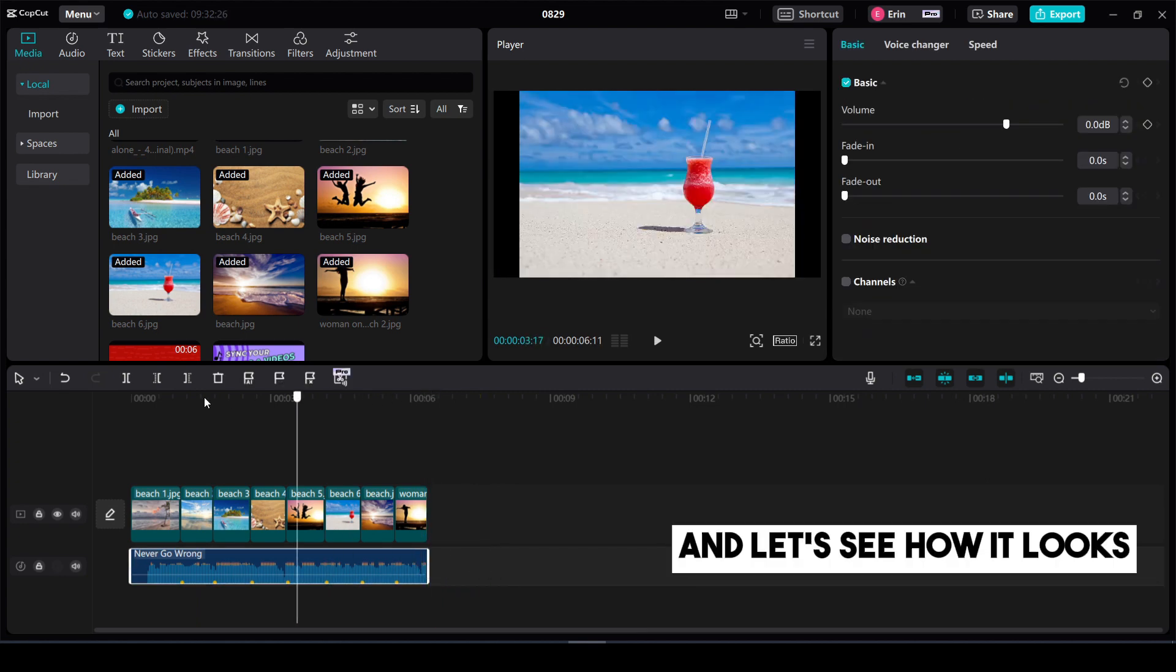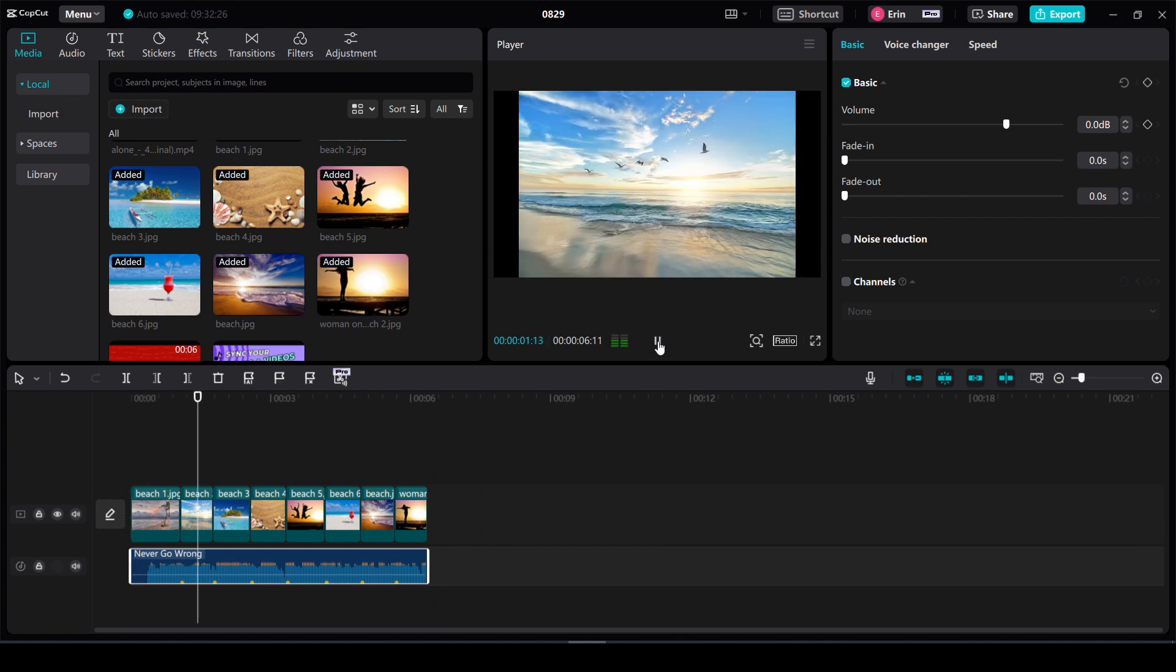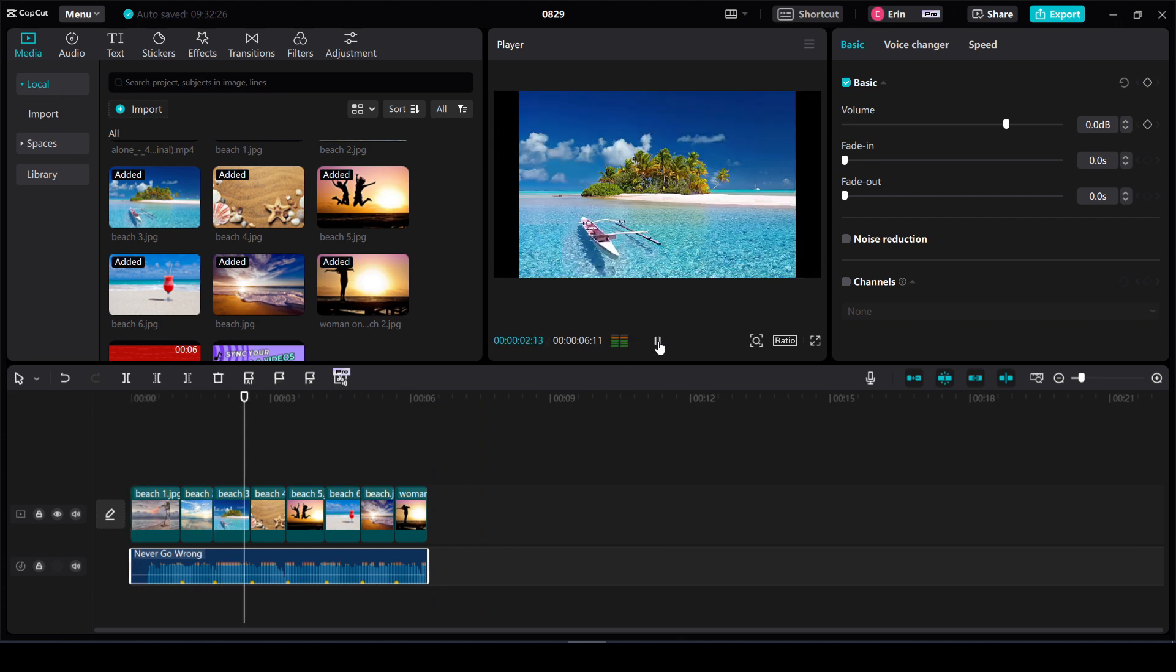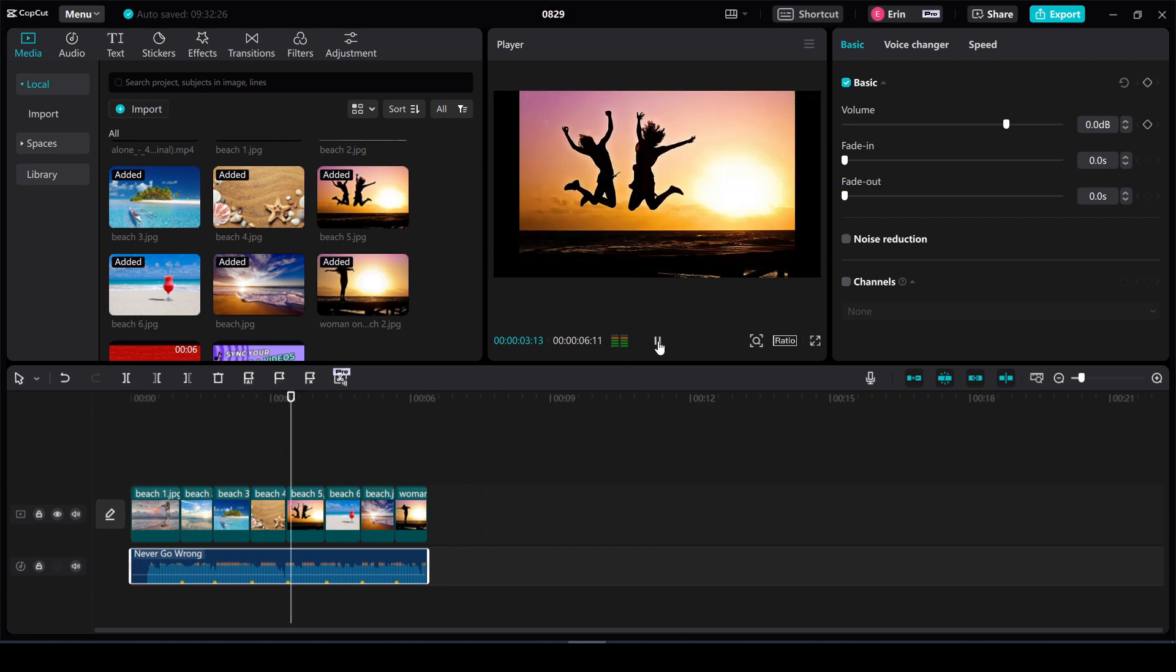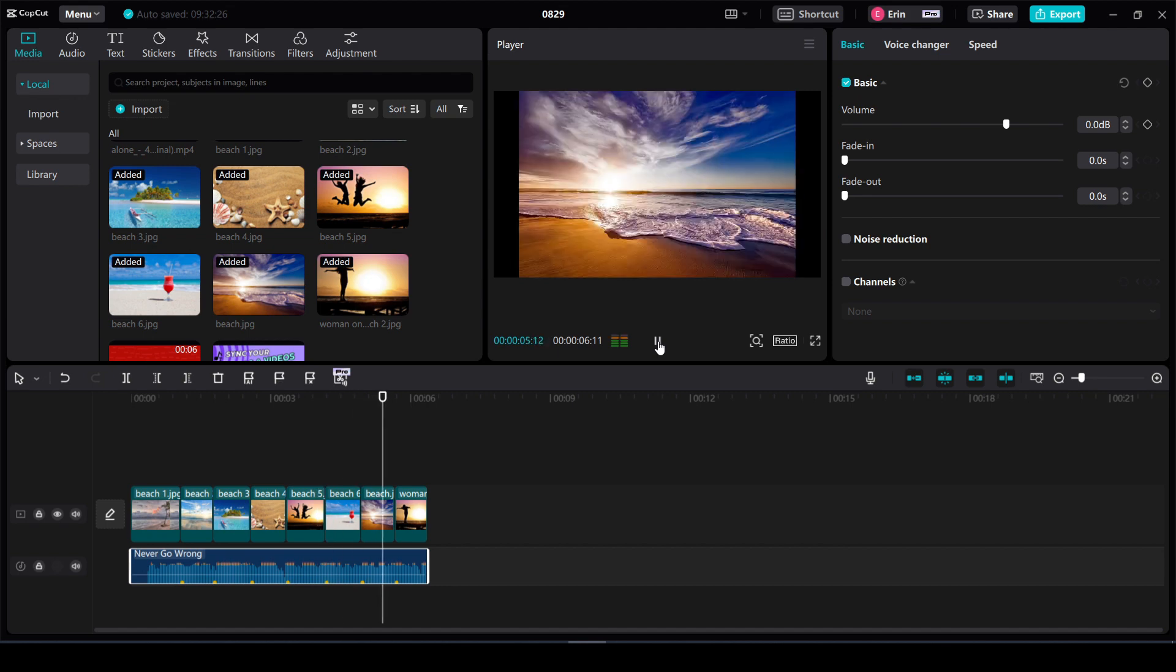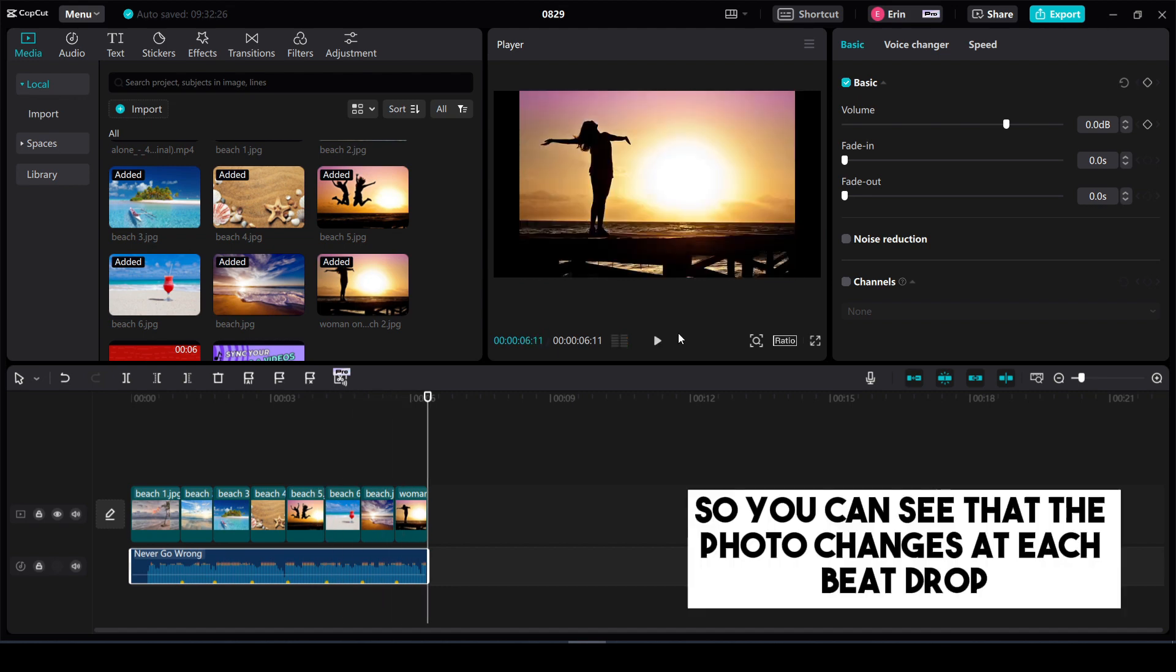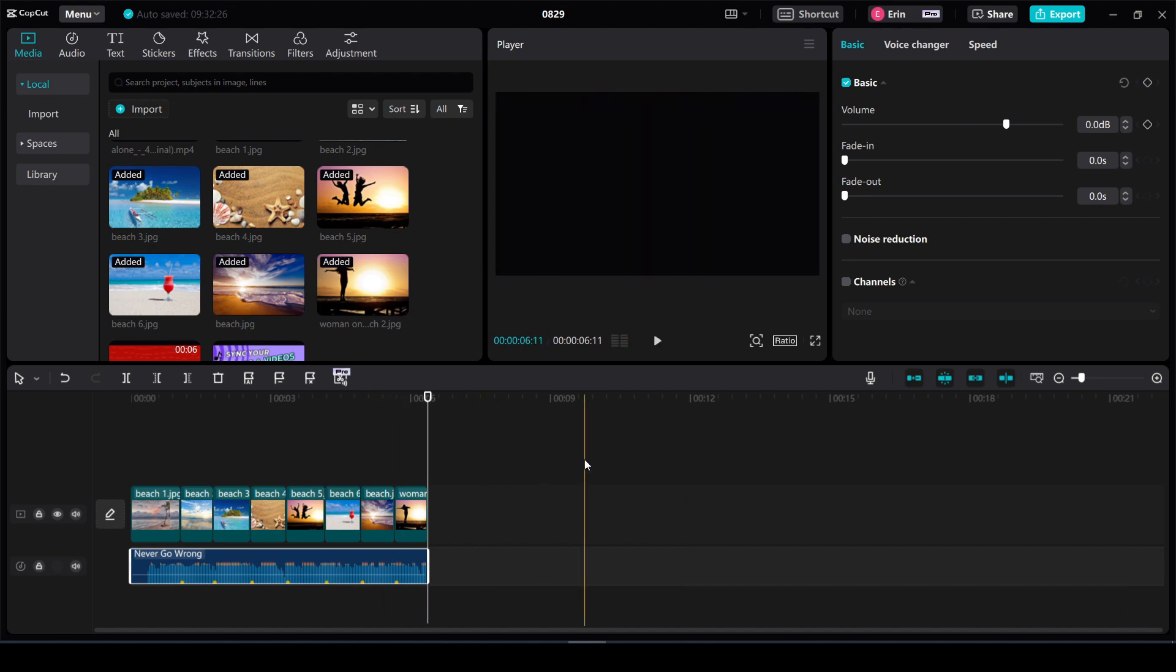Okay now I'm going to trim my audio down so it matches my photos. And let's see how it looks. I've seen you in a movie. I heard you in a song. Now I know that this will never go wrong. So you can see that the photo changes at each beat drop.